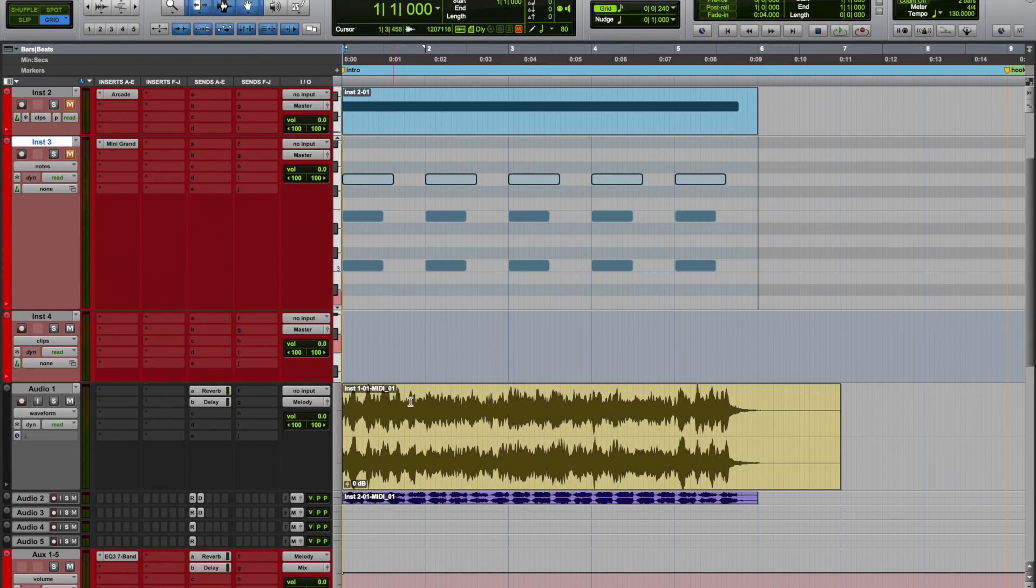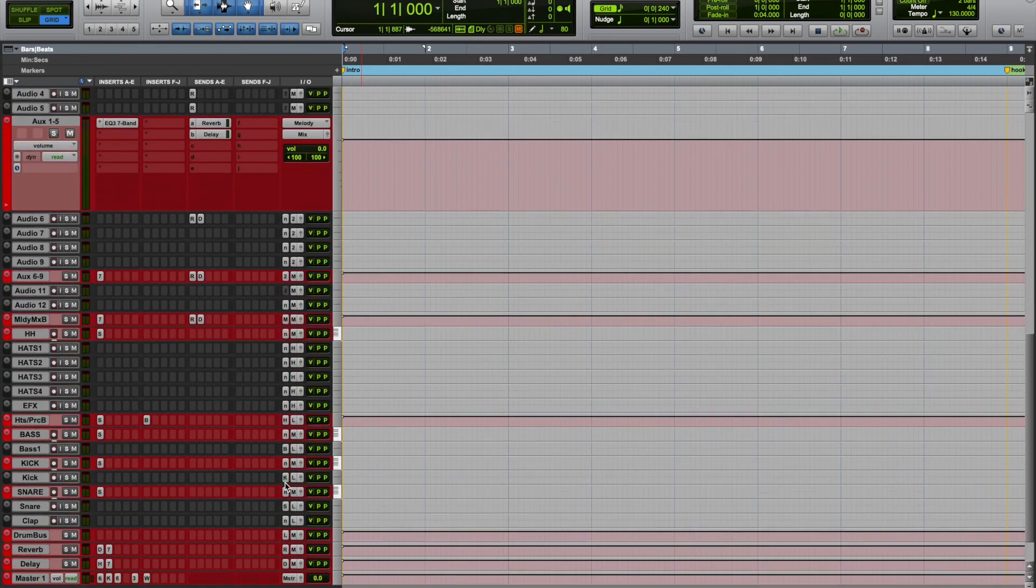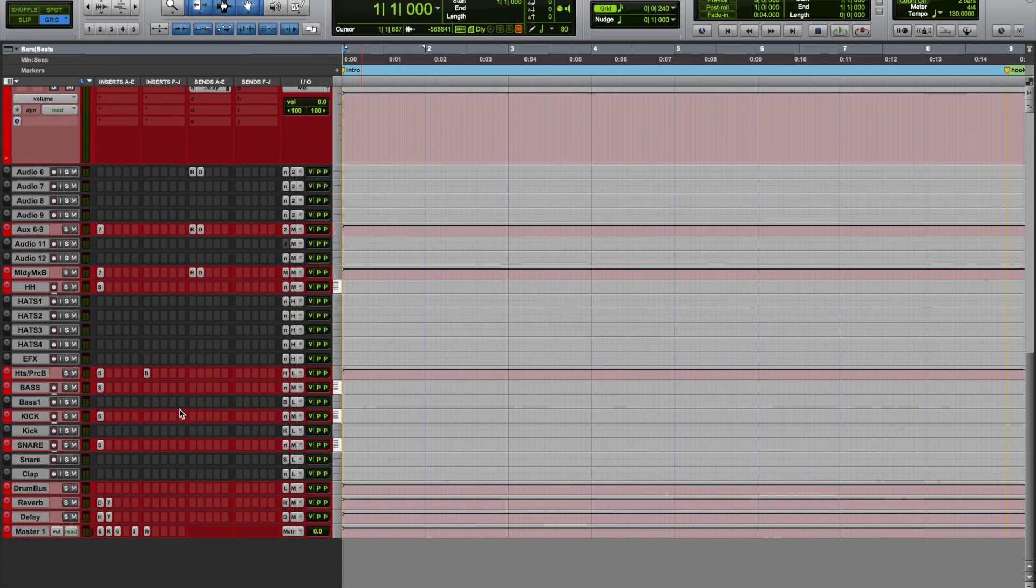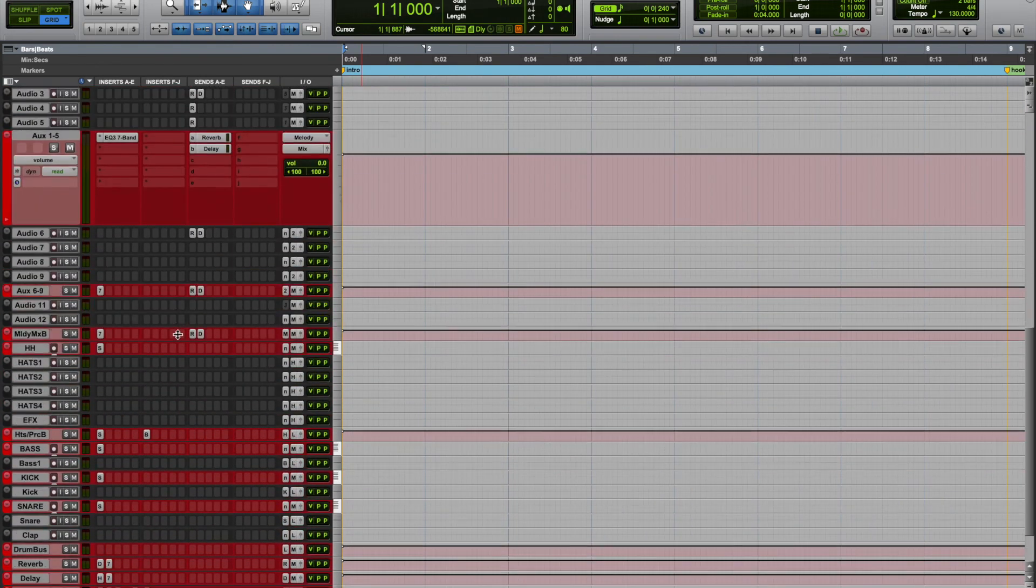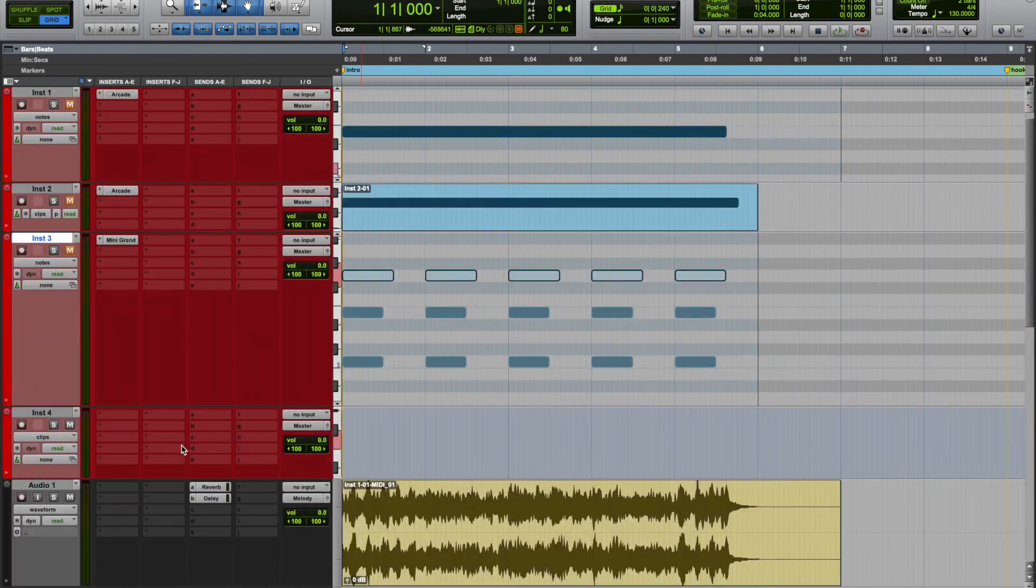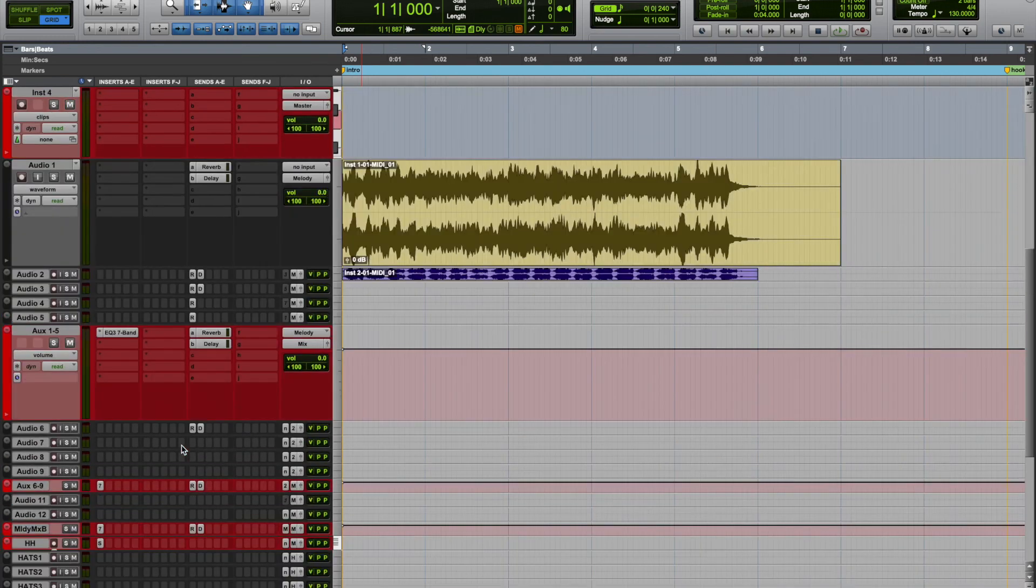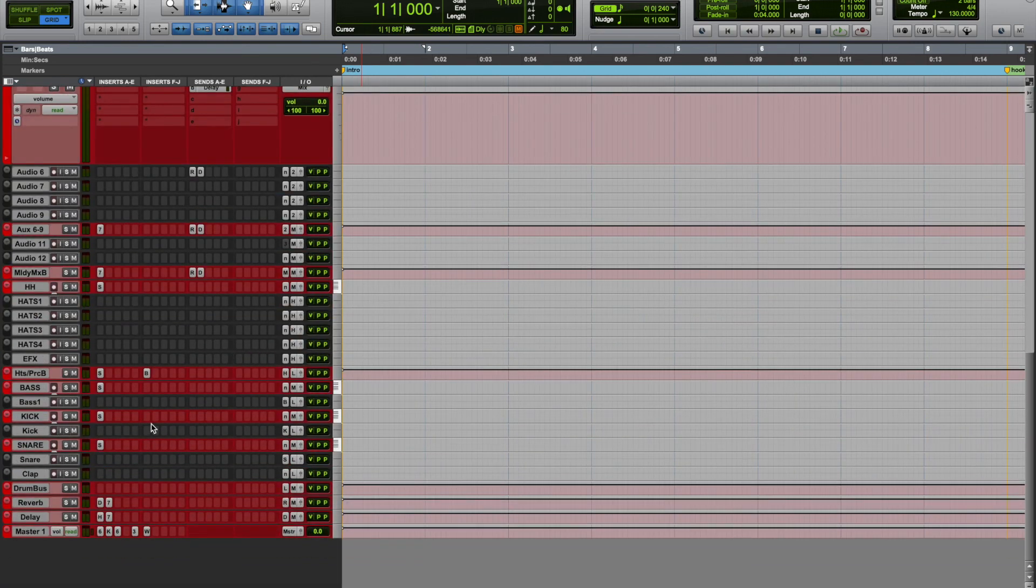But that would be the quickest way for you to render your MIDI into audio. And then you just continue on. When it comes to the drums, I use my own trap sounds, I use my own hip-hop sounds.